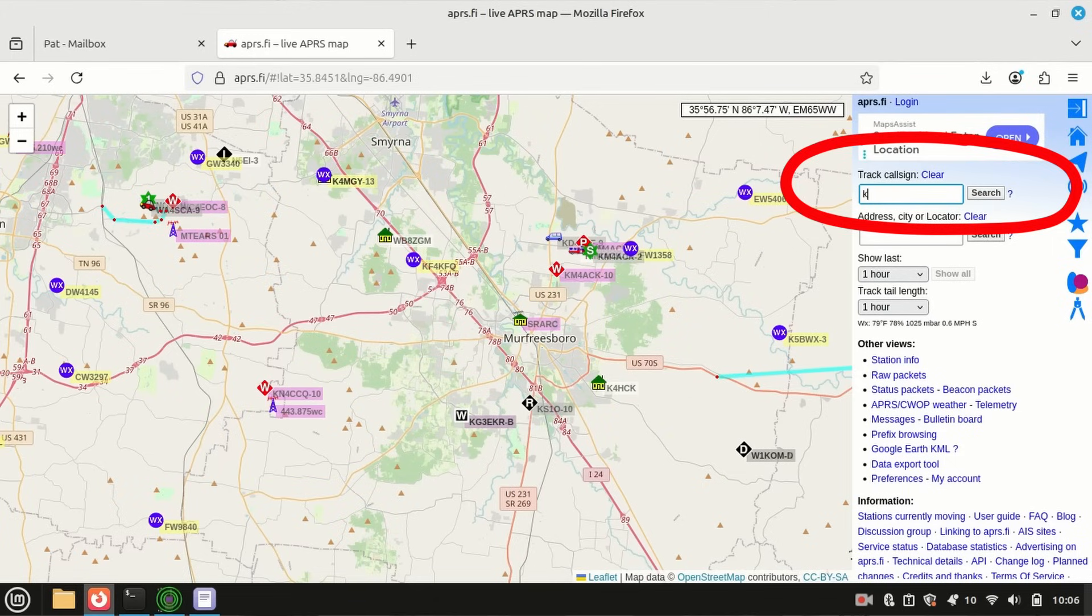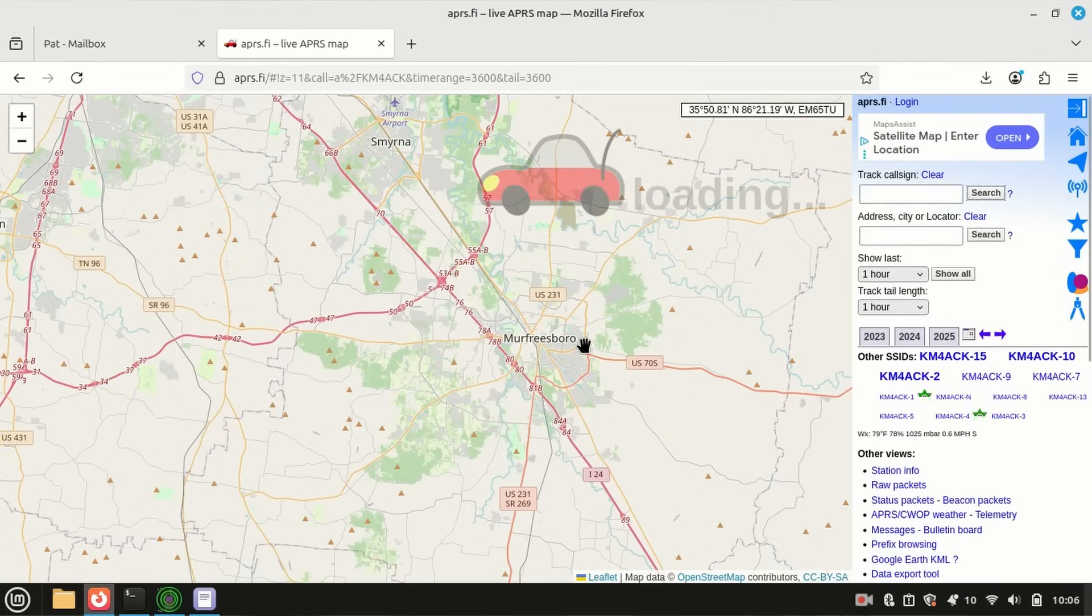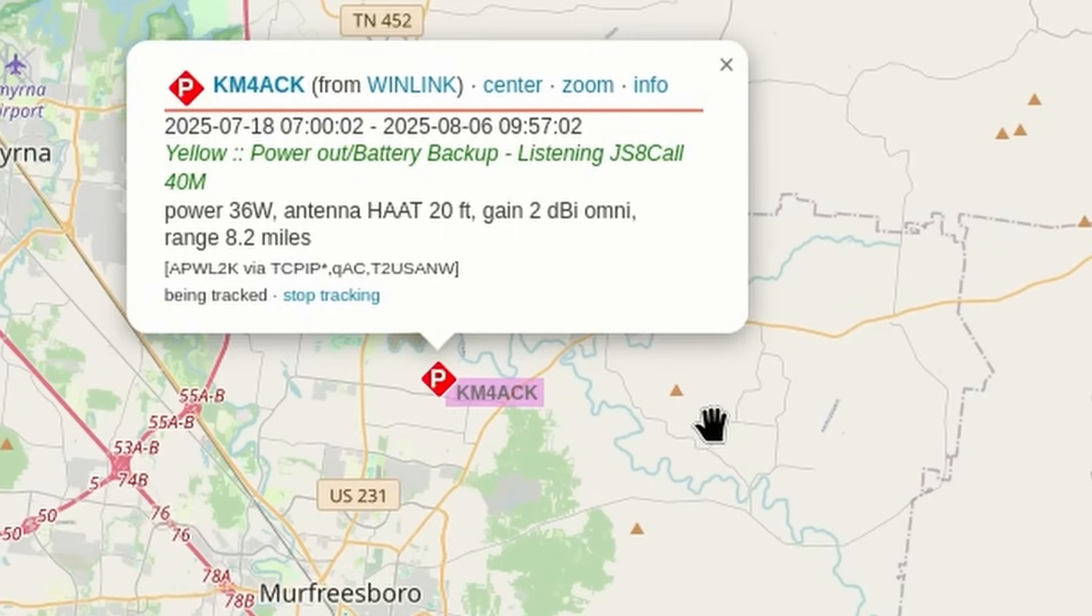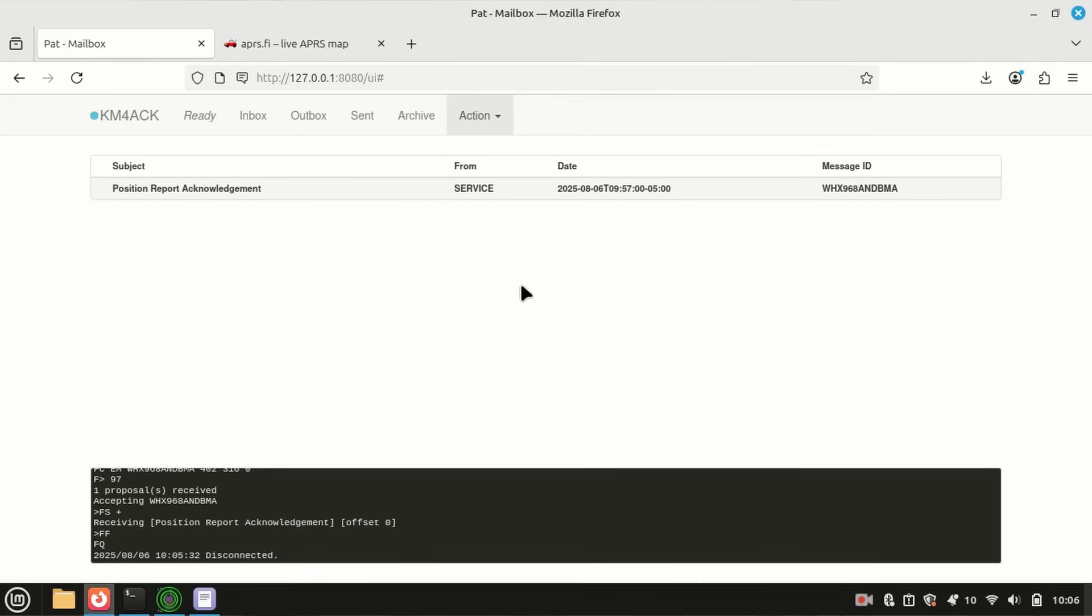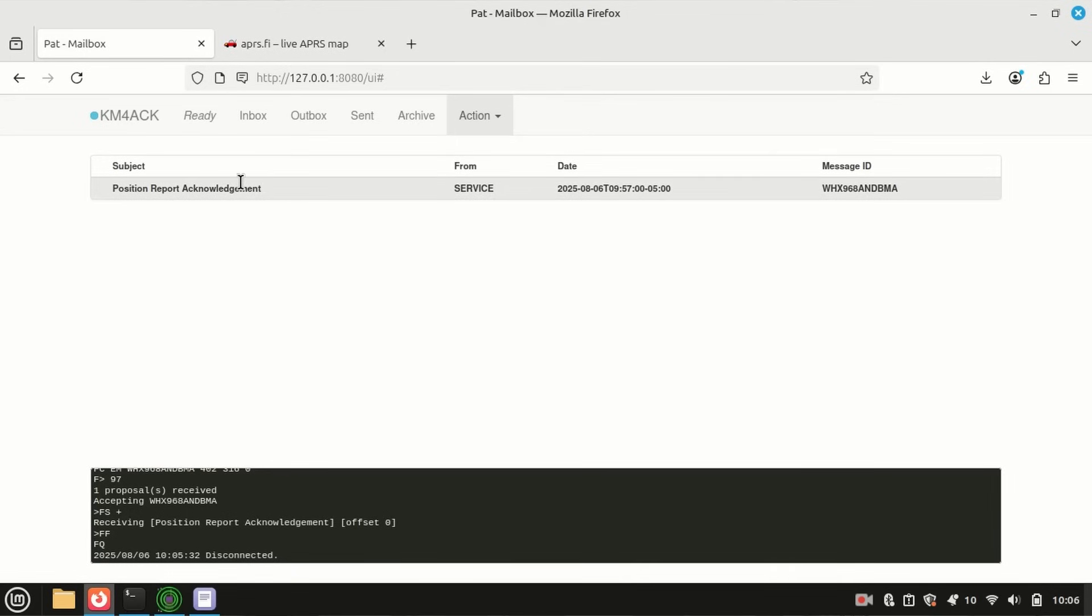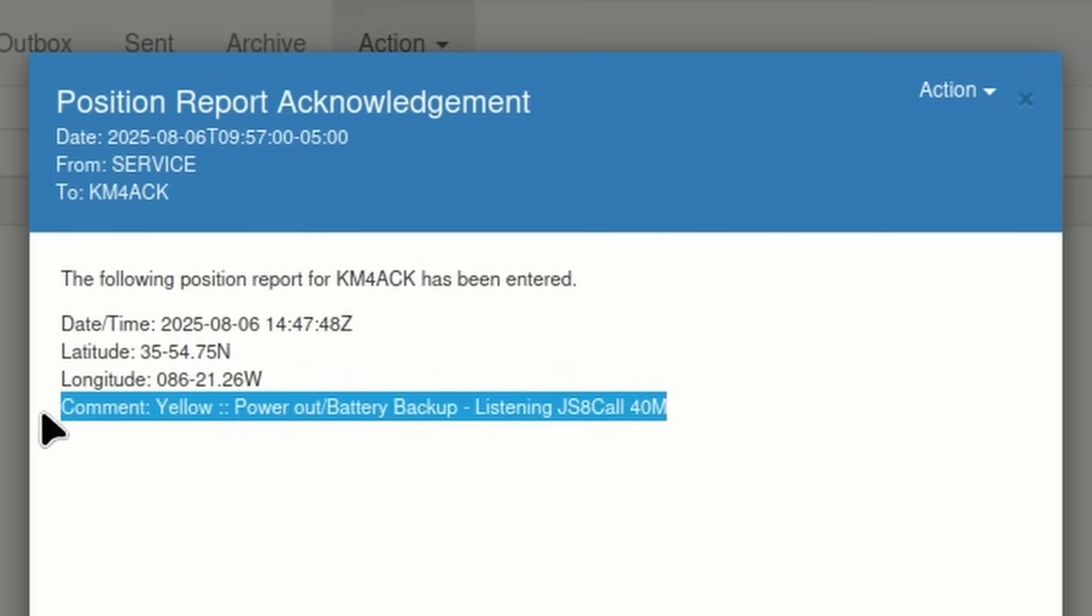So, I'm simply going to type in my call sign right up here in the track call sign list. We'll click on search, and that's going to show you my latest position report, and you'll notice right here is that comment that I put in the comment section when we were filing the position report. Now, you will also receive a position report acknowledgement every time you file a new position report.